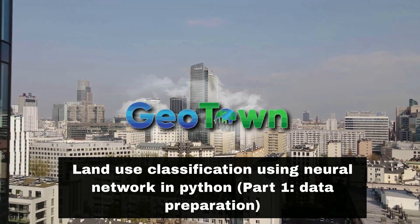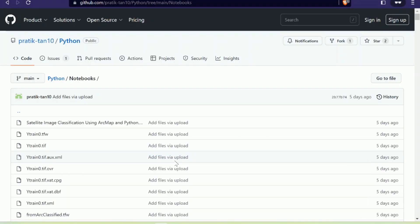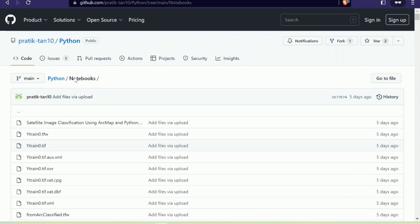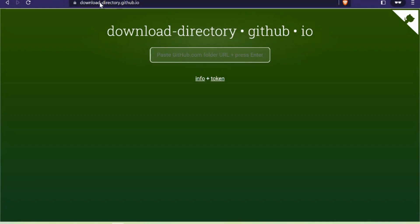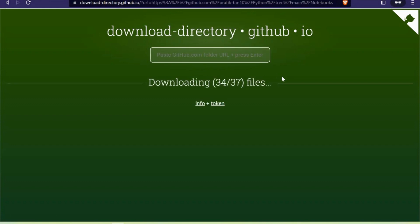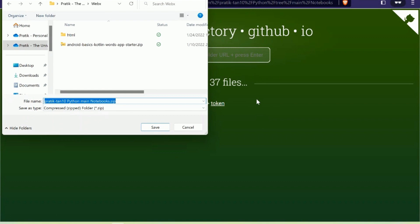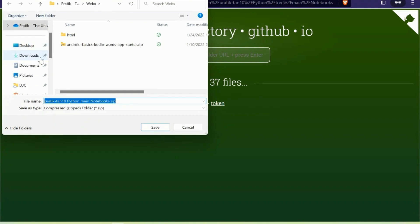First, I will show you how to download a specific folder from a GitHub repository. Navigate to the GitHub repository and to the specific folder you want. Copy its link, then navigate to download-directory.github.io and paste your link there. Hit enter and it will start zipping all the files so you can download them.